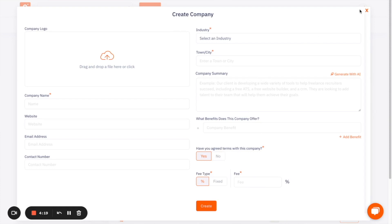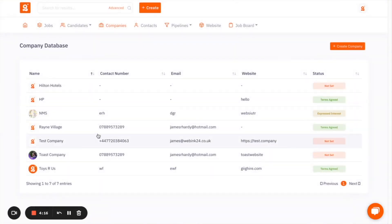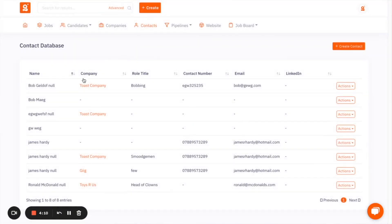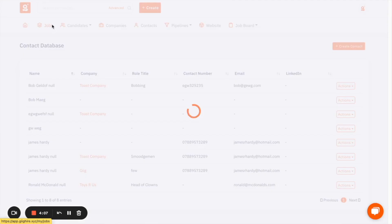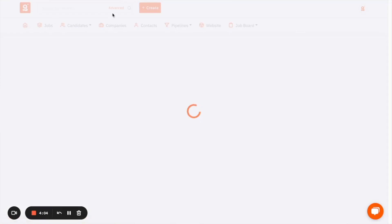Like with candidates, you can store as many companies as you would like in the database. There is no restriction on the number of companies, or there's no restriction on the number of contacts that you can add as well, and the jobs that you then attach to those companies. So everything that you want to add - candidates, companies, contacts - is all found in this create button.